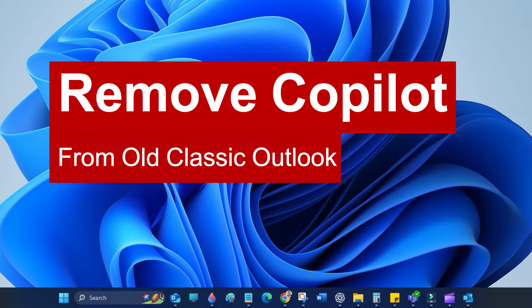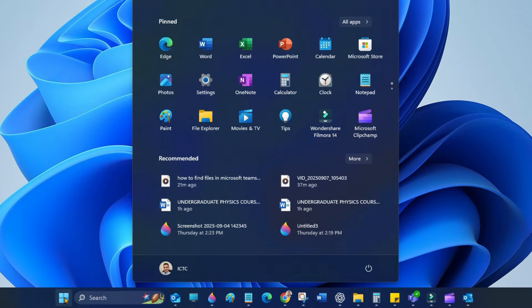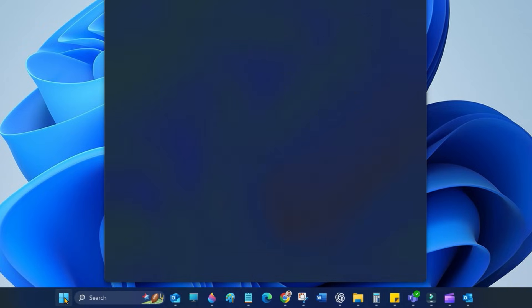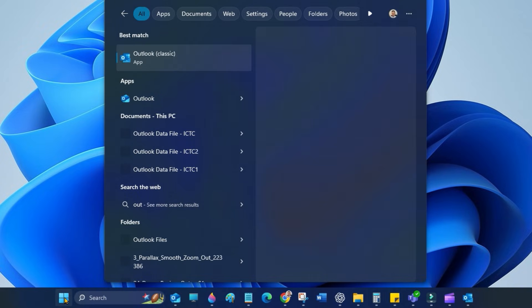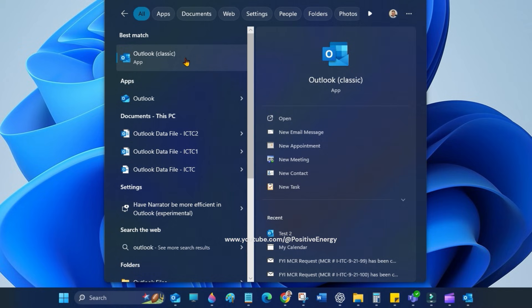Hi everyone, today I will show you how to turn off Copilot in the old classic Outlook. Go to the Start menu, search for Outlook Classic, and open Classic Outlook.